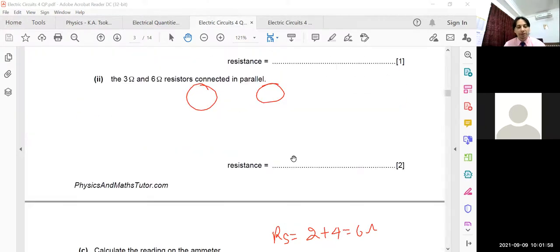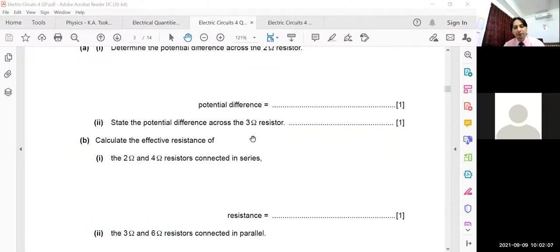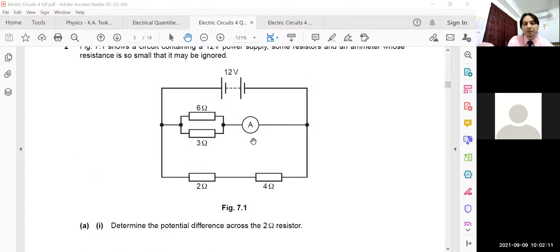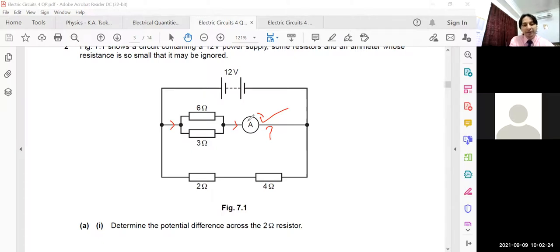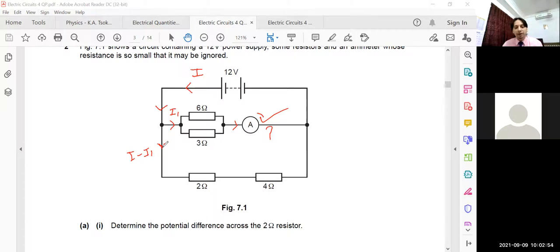Now calculate the reading on the ammeter. Find where the ammeter is in the circuit — it measures the total current entering the circuit. To find the current through the ammeter, we first need the total current produced by the battery. Some current i1 goes through the parallel branch (6Ω and 3Ω), and the remaining current i2 passes through the series branch (2Ω and 4Ω).